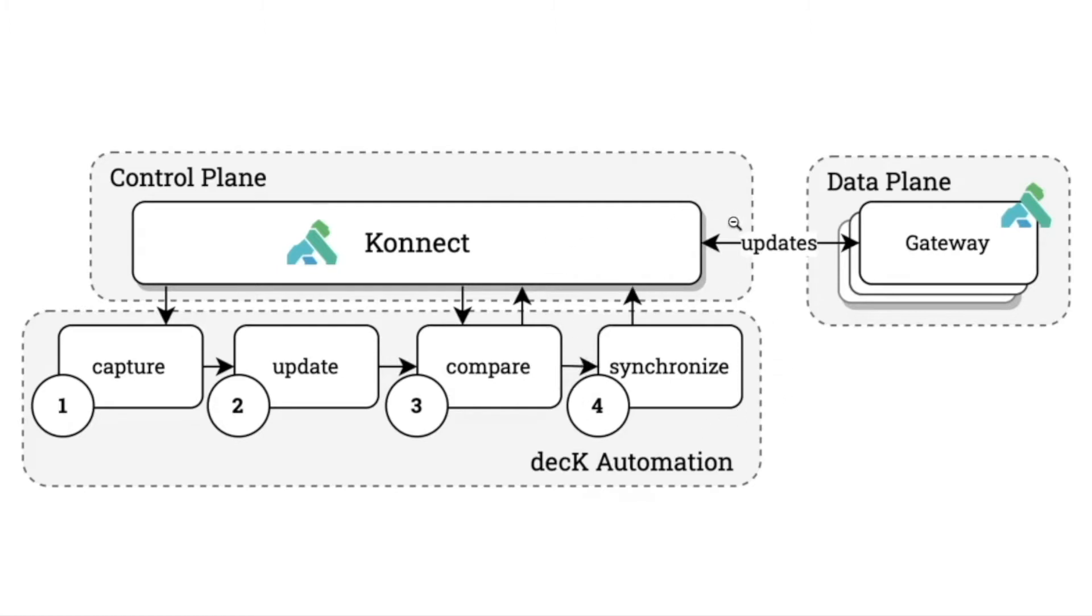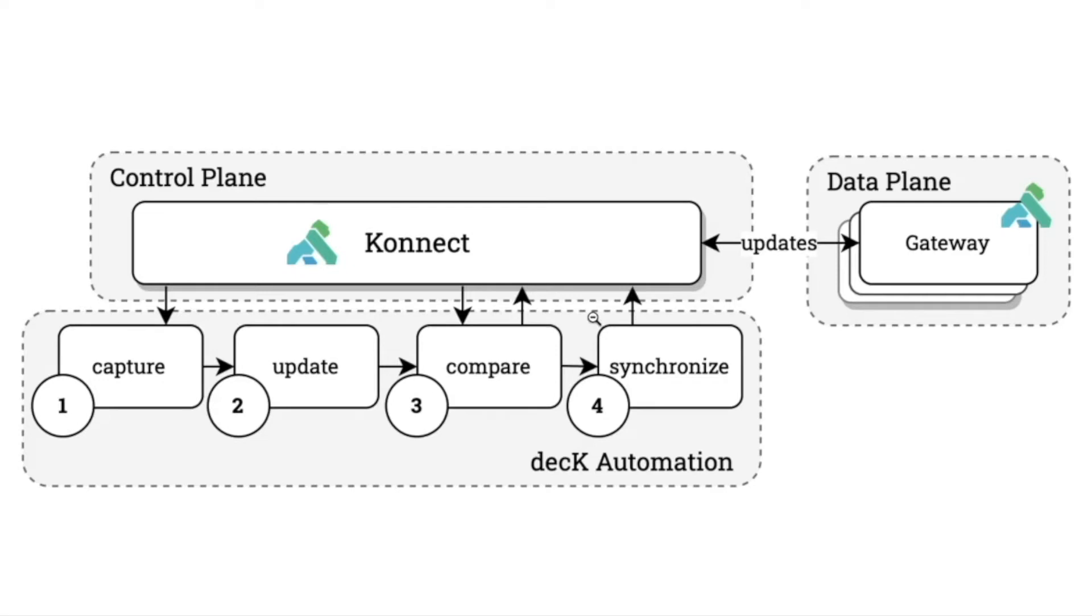Then lastly, assuming we didn't identify anything problematic, we'll synchronize those changes back into the control plane, which will then push those changes to the data planes, which are the API gateways running the actual traffic. So the goal is to take these simple building blocks—capture, update, compare, and synchronize—and tie them into our automation pipeline, which you can then include into your existing source control and automation tooling, and tie even further into existing change management and governance processes that you already have in place.